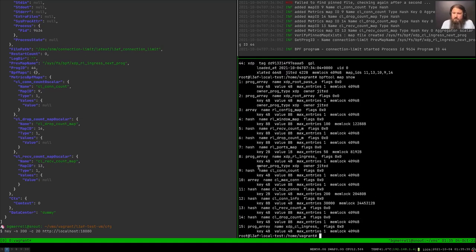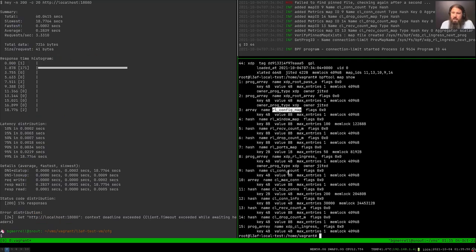LEAF uses these maps to do all kinds of things — providing configured metrics and configuration values. These maps are how LEAF is able to chain programs together while being able to reorder them or add and remove them without removing the base eBPF program from the network interface. There are lots of things going on under the covers that we don't have time to cover right now, but might be interesting to dig into on your own.